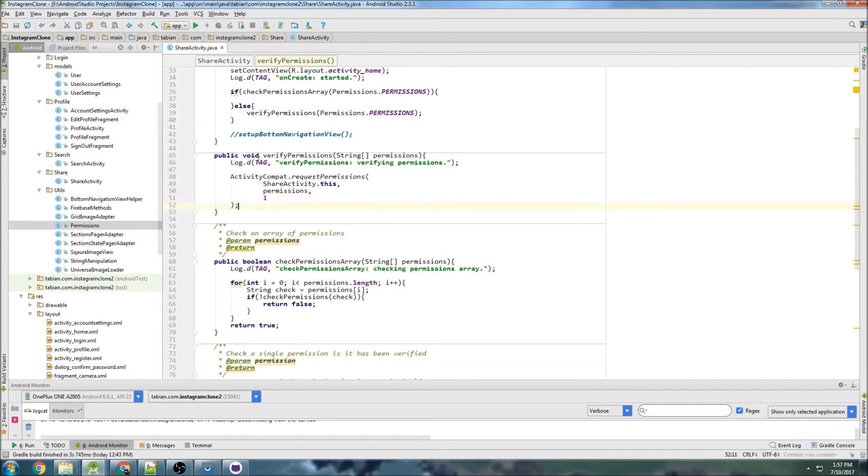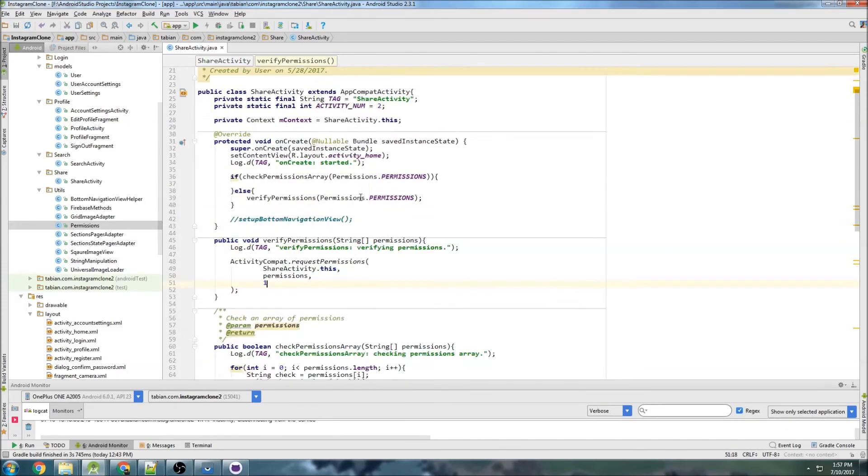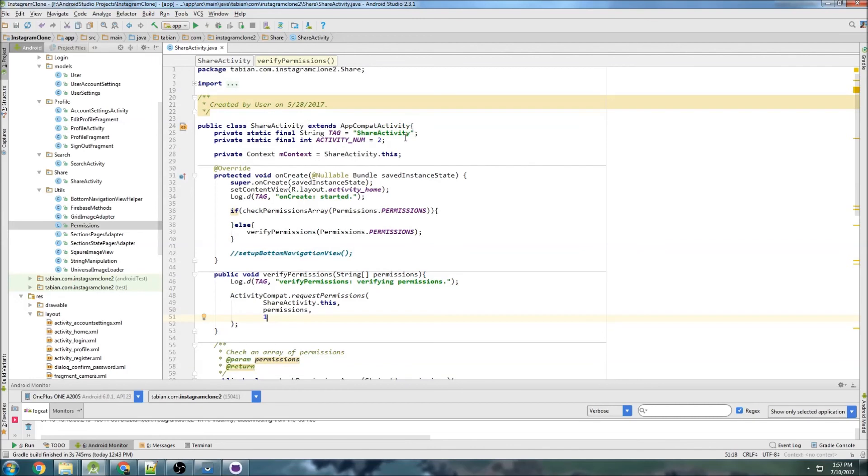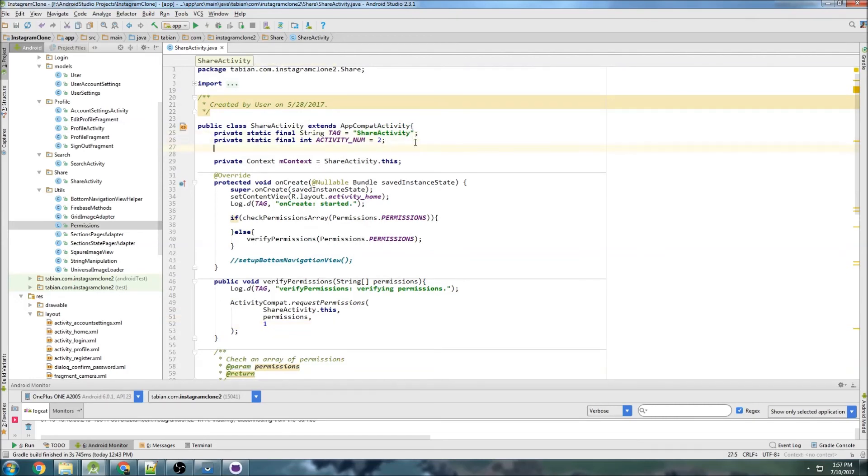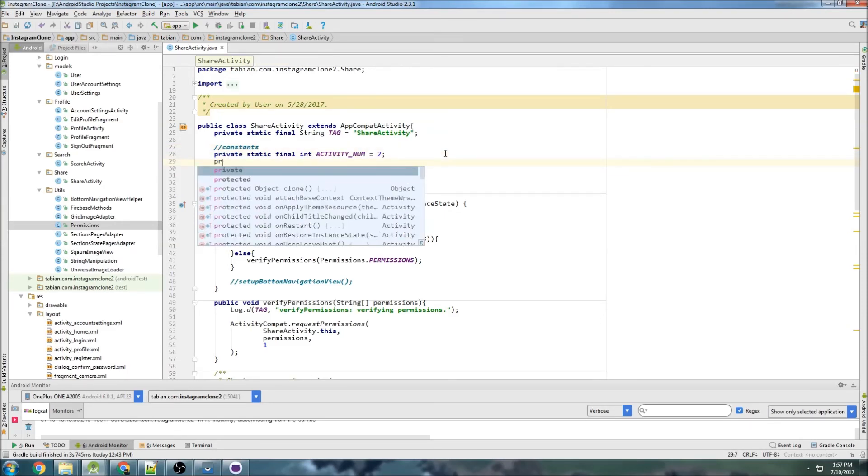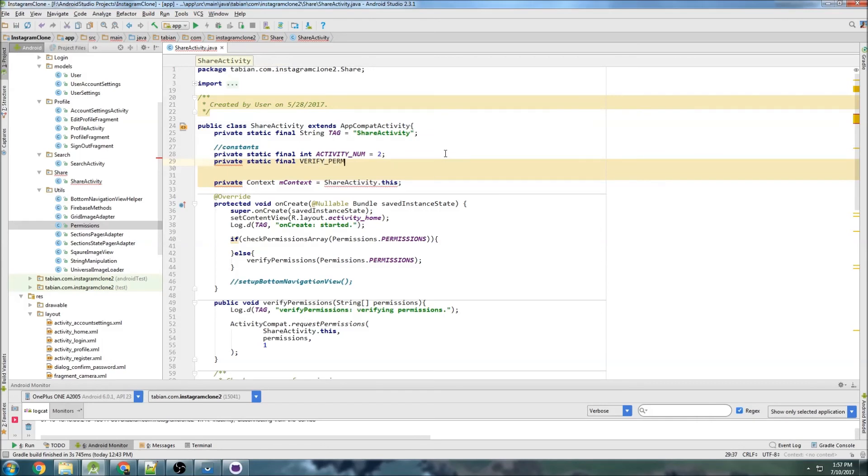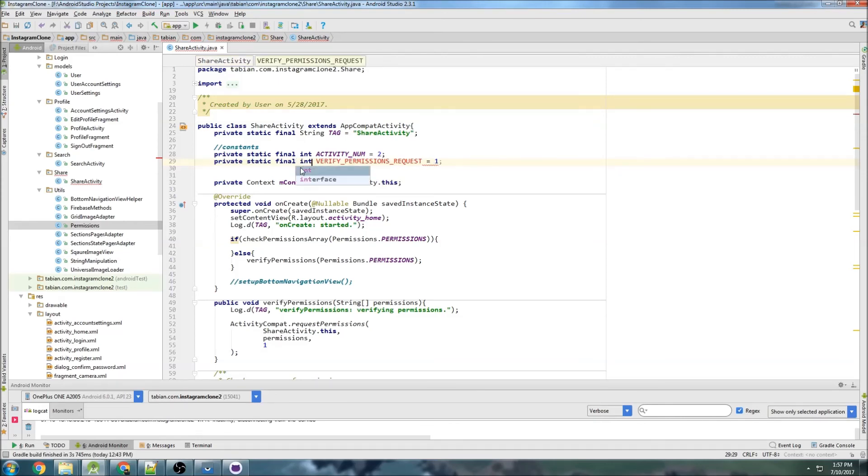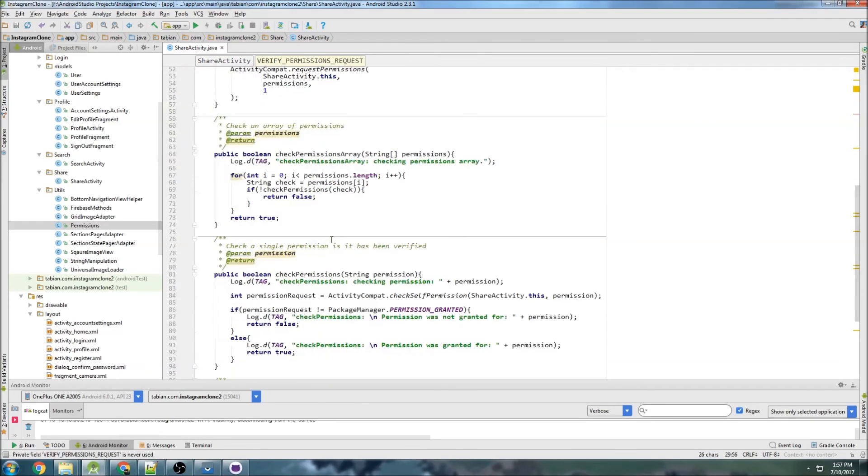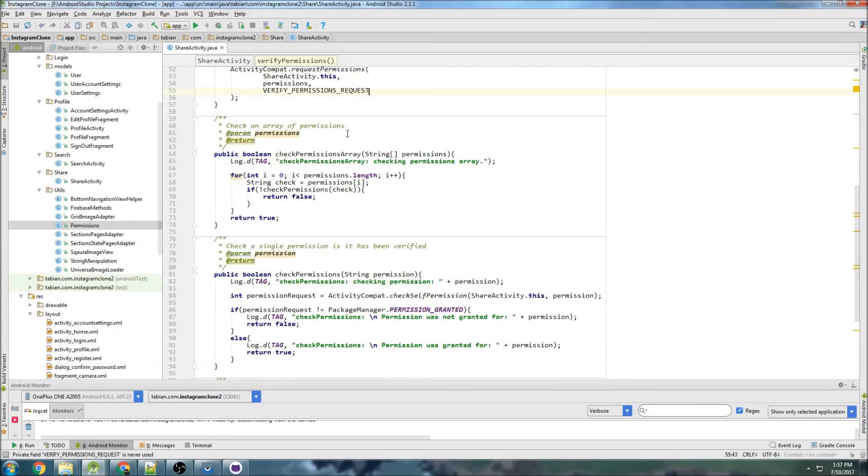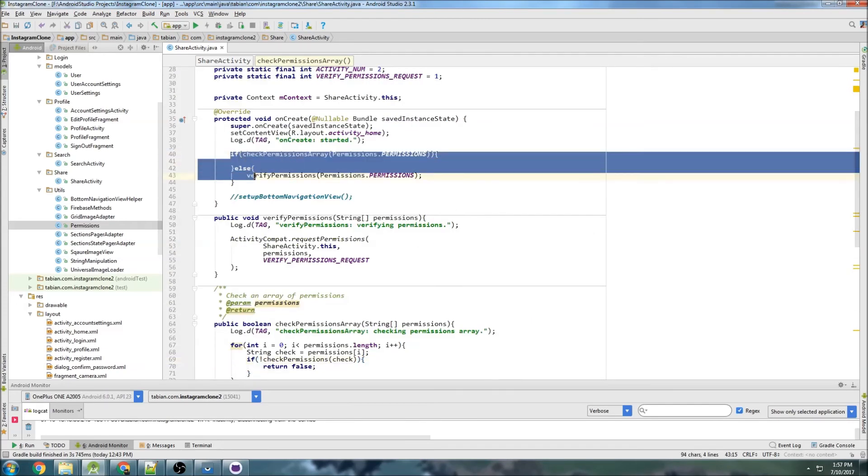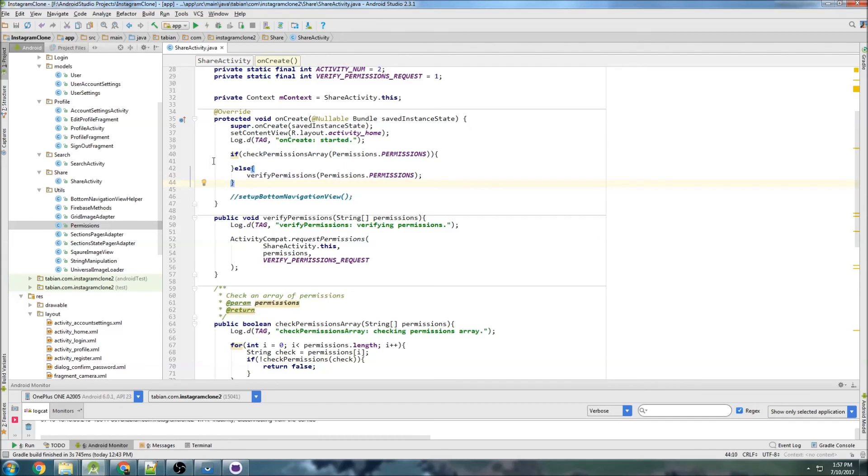And the request code isn't important. You can make that whatever you want. It's only important if you're using an onActivityResult or onRequestPermissionResult, which actually we are going to use. So maybe I will make a global variable up here. Let's do constants private static final VERIFY_PERMISSIONS_REQUEST. So we can just take that and let's put that in for our request code here.